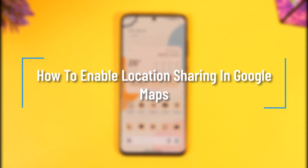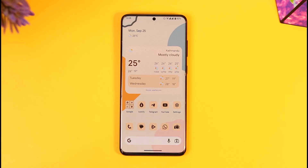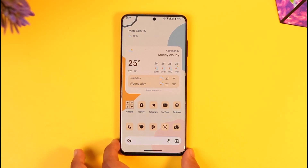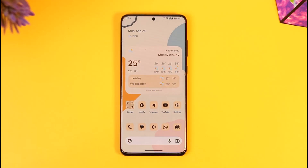How to enable location sharing in Google Maps. Hey everyone, welcome back to the channel. In this video we will discuss how we can enable location sharing on Google Maps, so make sure to watch the video till the end.